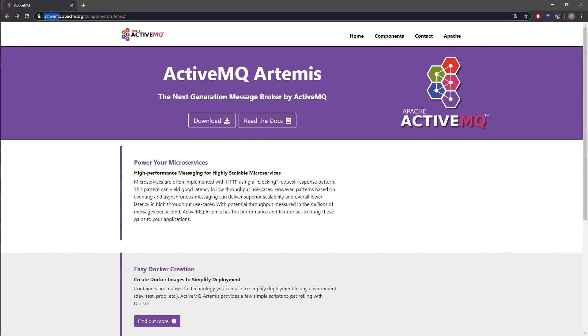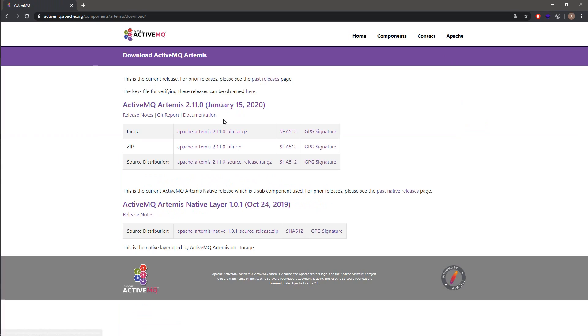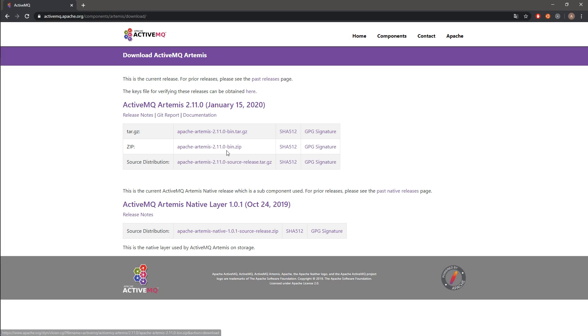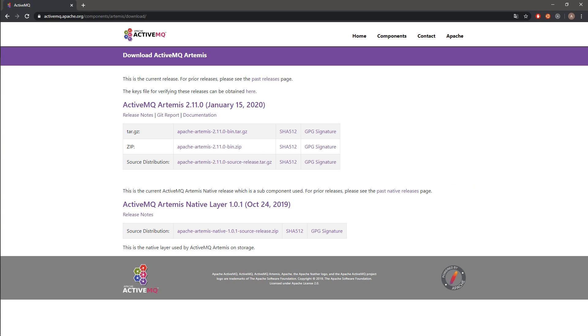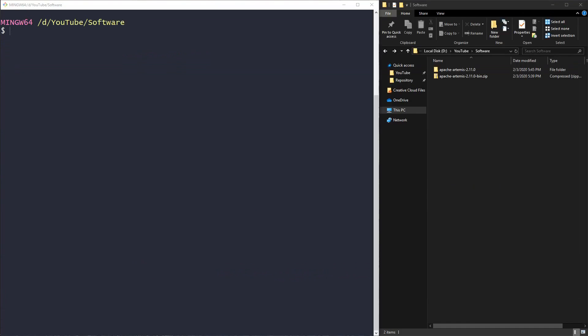To get started, go to activemq.apache.org and over here click the download button. I have selected this one, so the Apache Artemis 2.11, and it is the zip file. I have already downloaded it, so let's move on.